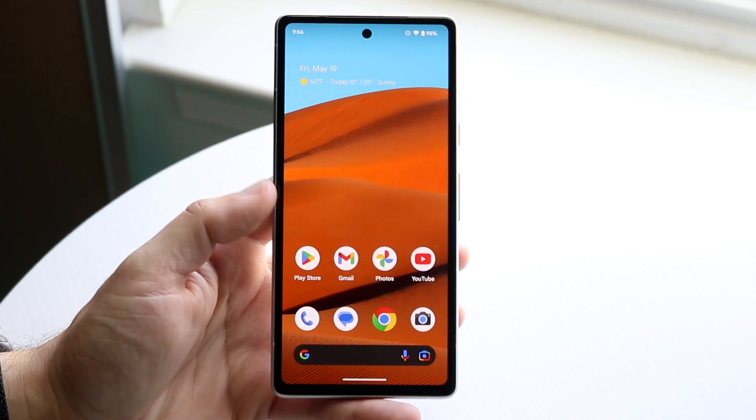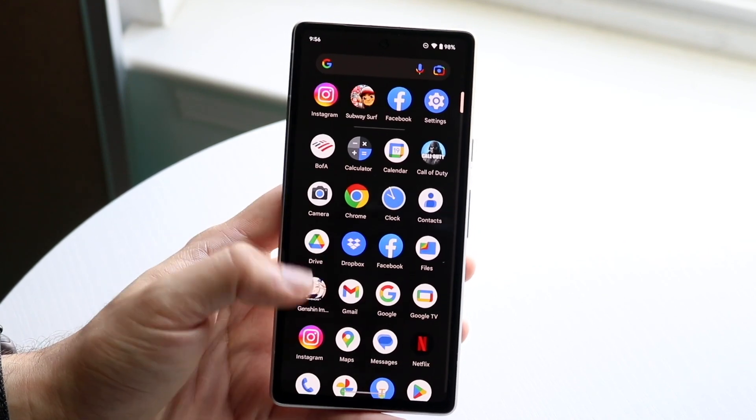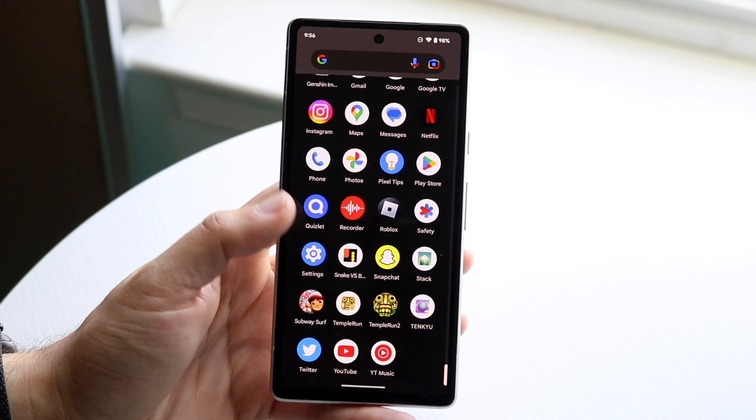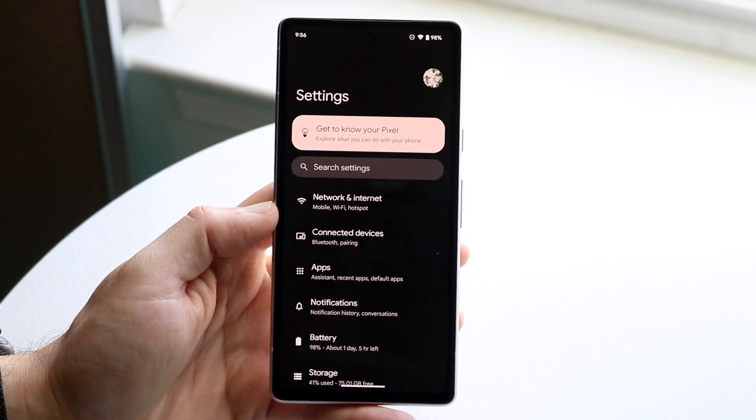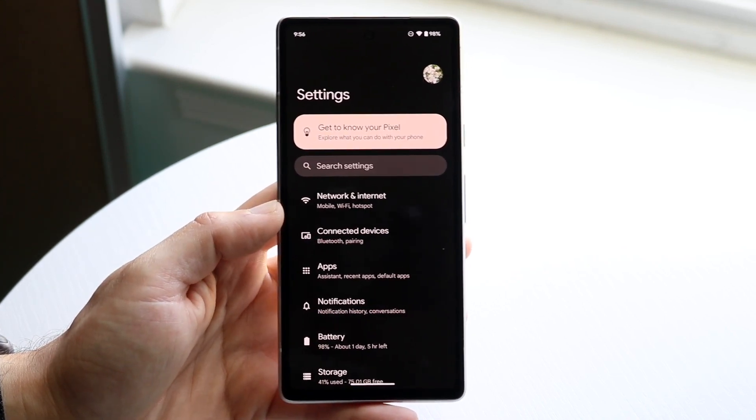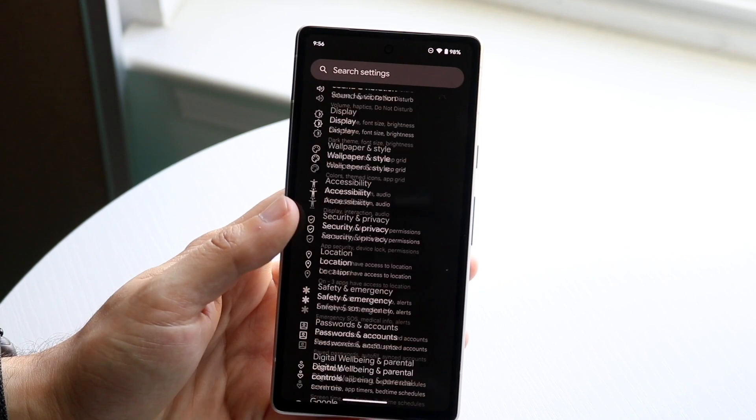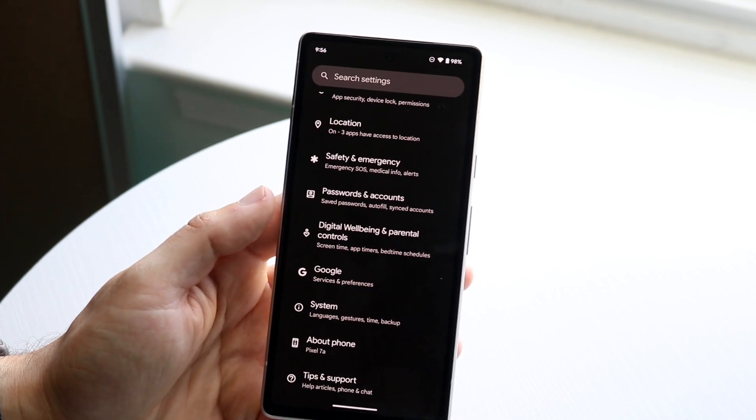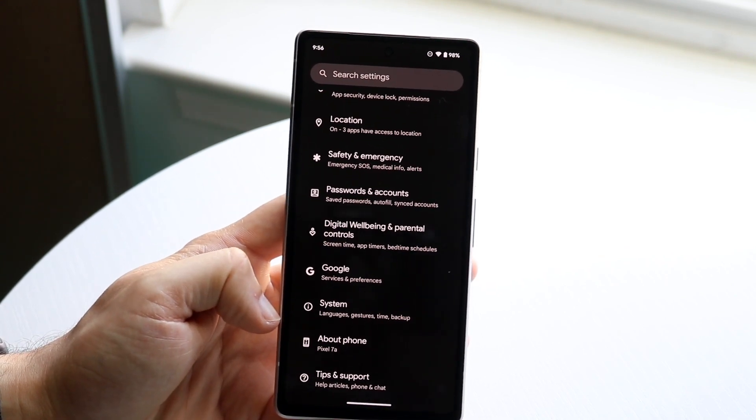What you can do is make your way over to your Settings application. Go and find your Settings app, which is right here. Then scroll down until you see a panel that says About Phone.